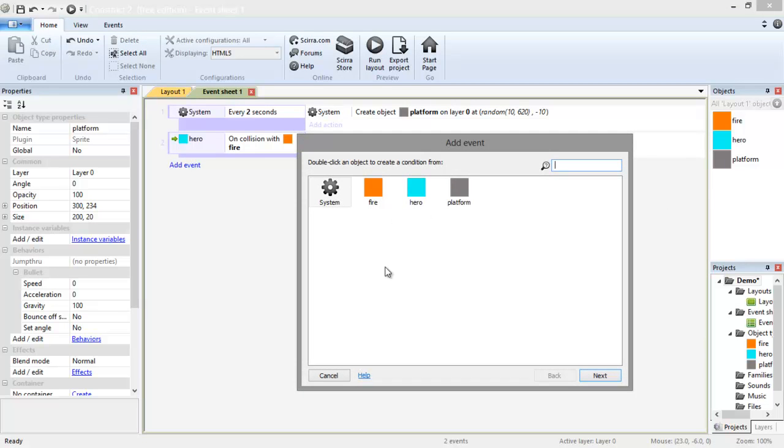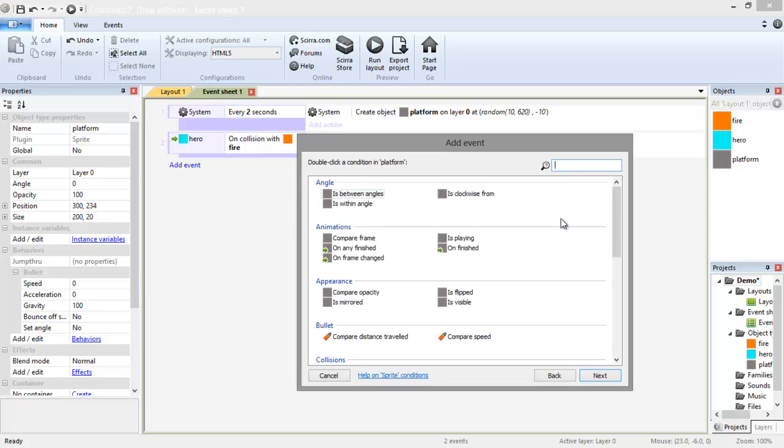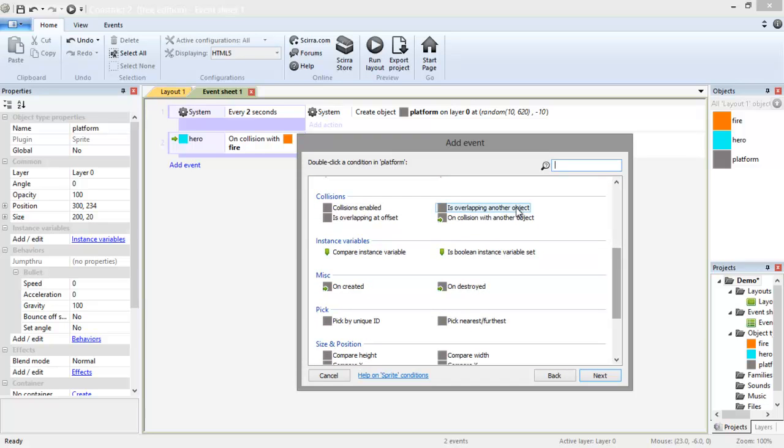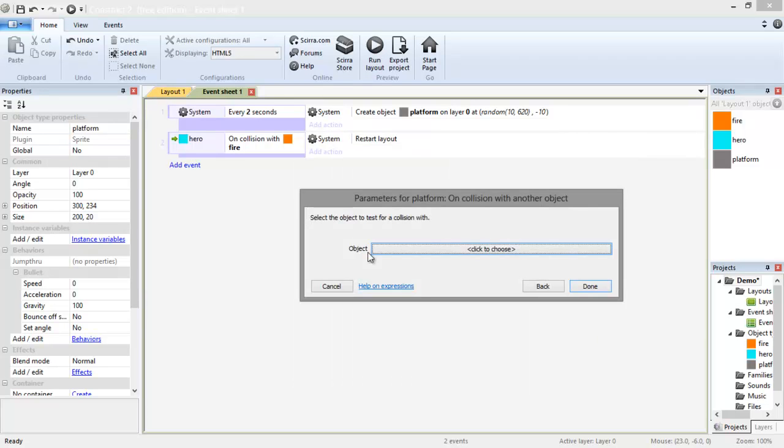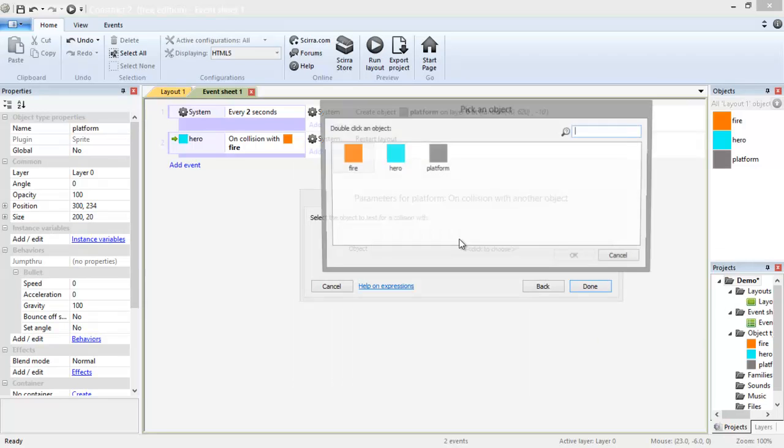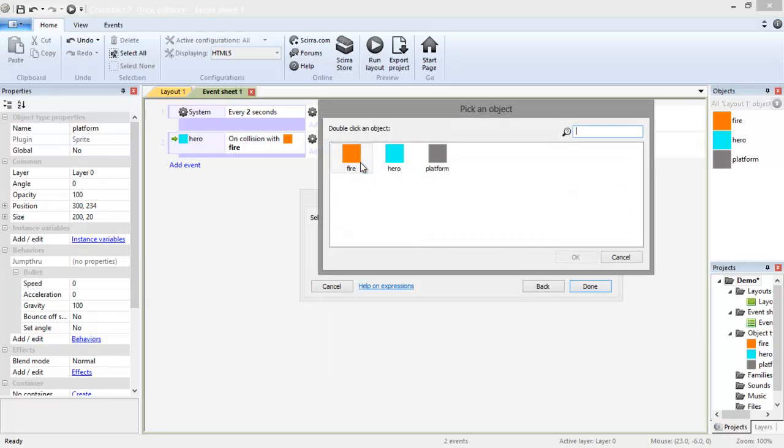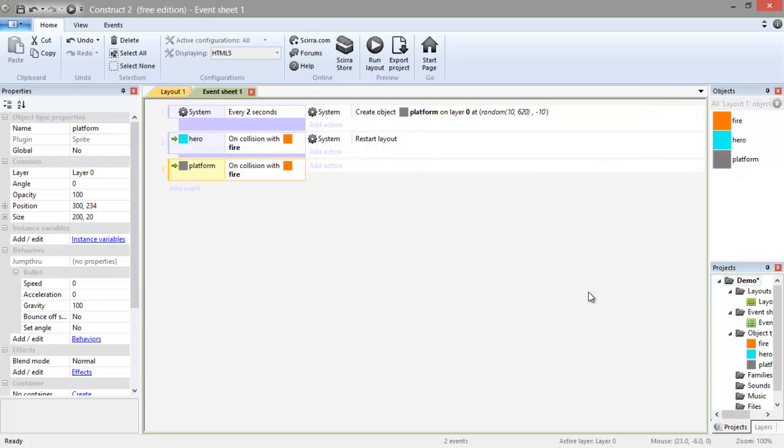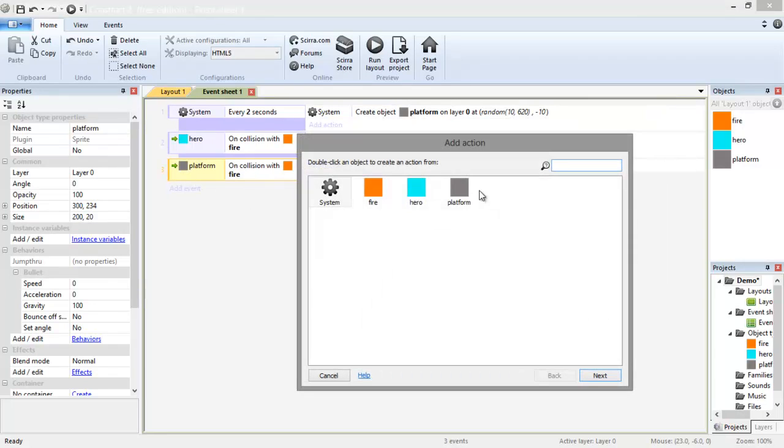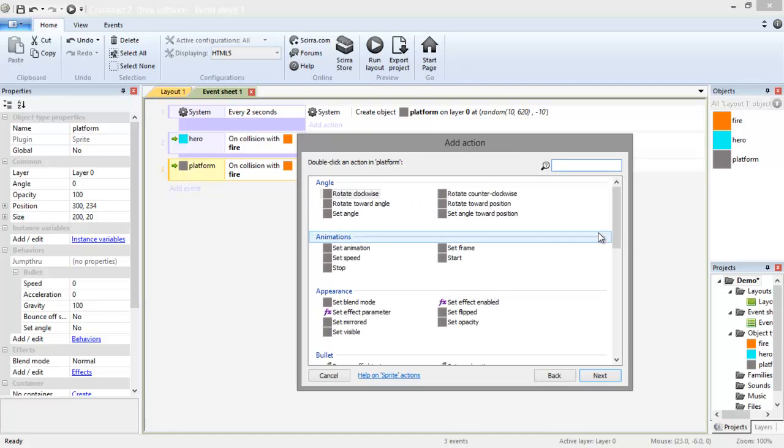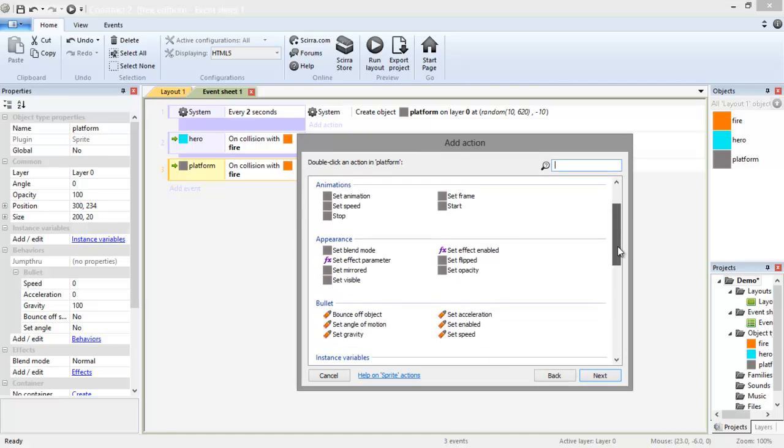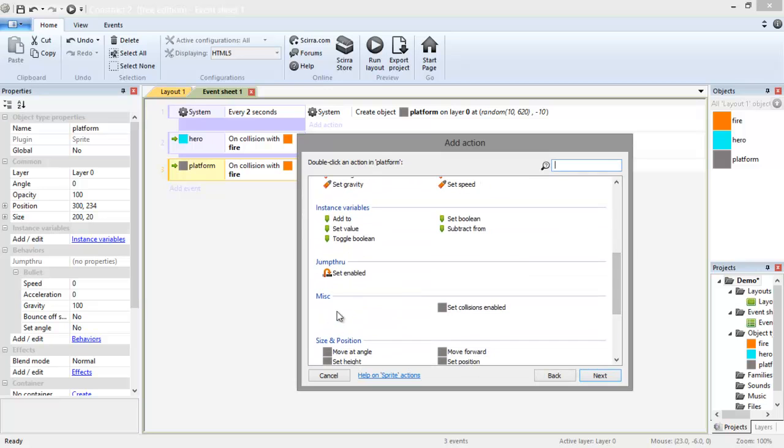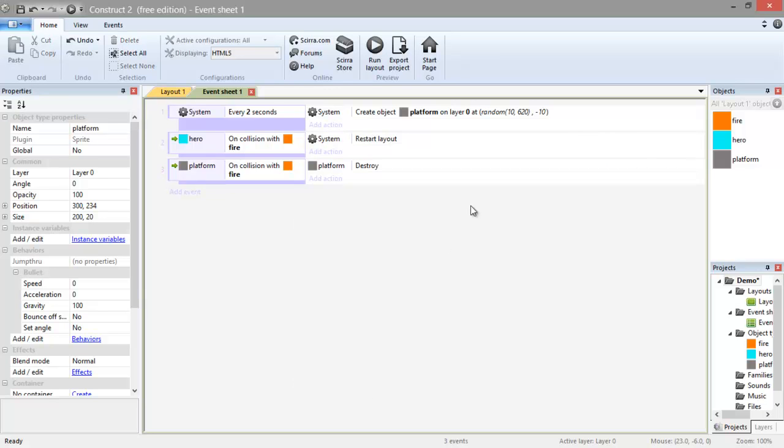Here go to add event. And if our platform once again collides, so on collision with another object. And that object being the fire. Then we need to get rid of the platform. So we're going to add object, platform, and destroy here. Destroy. And there's our script.